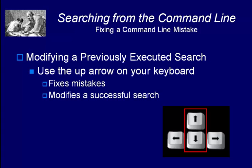Using the up arrow allows you to modify a previously executed search. It's a great way to fix mistakes or to modify a previously successful search to search for something else.